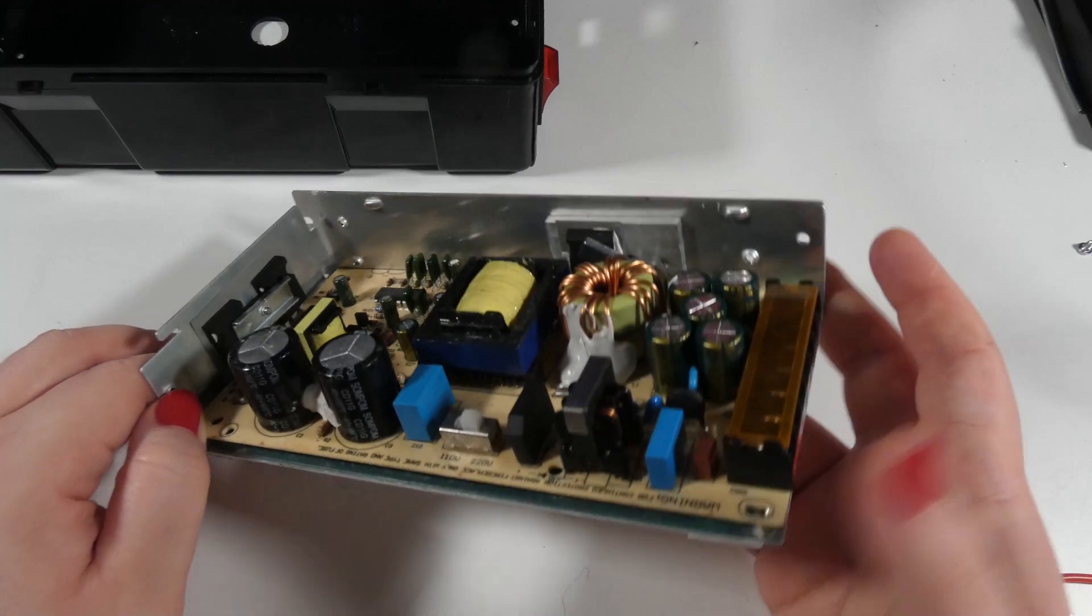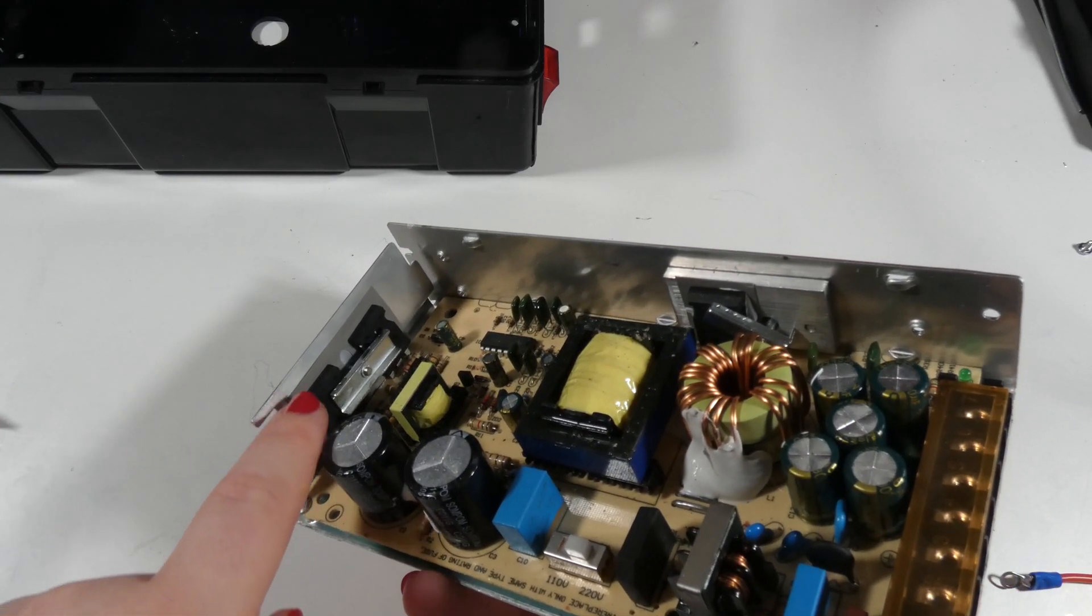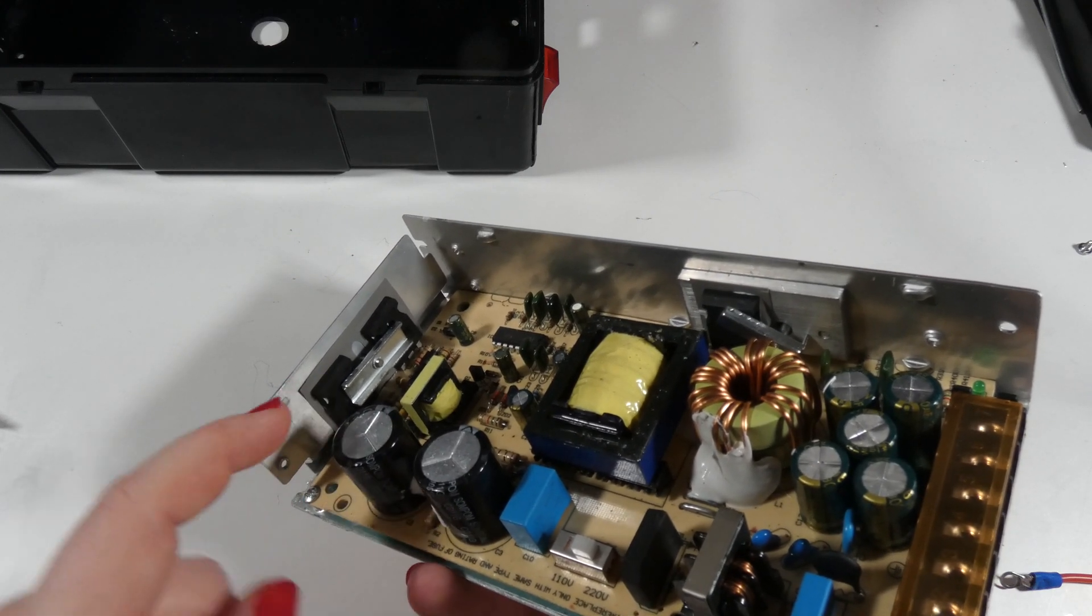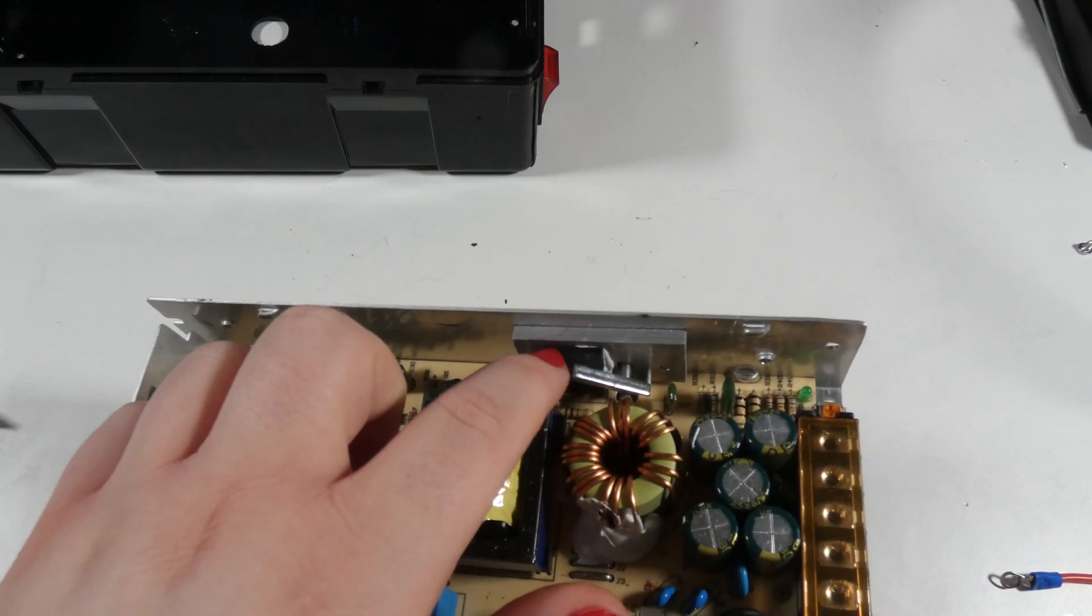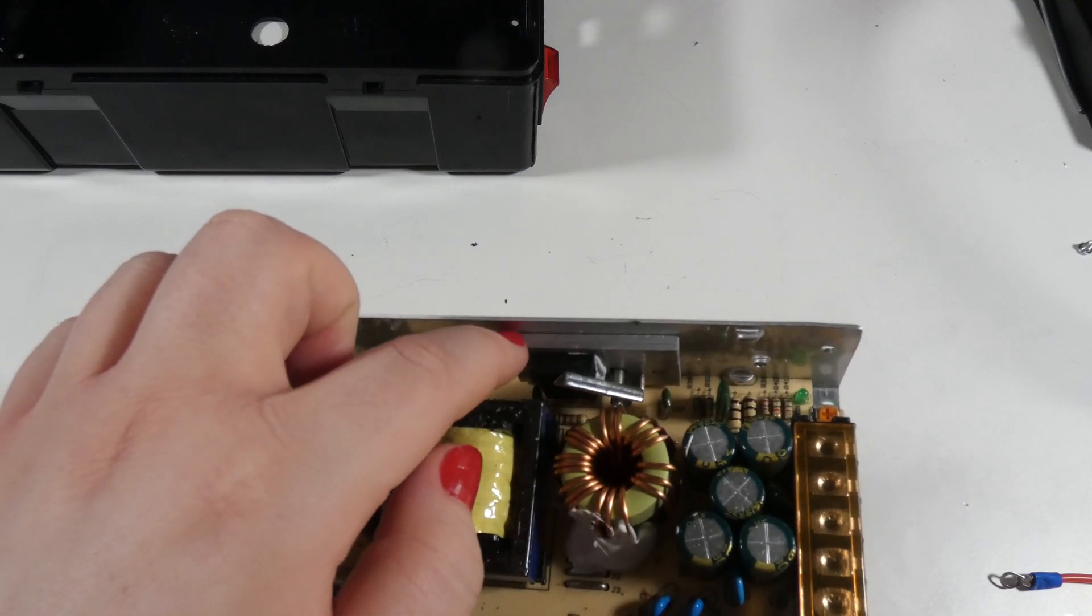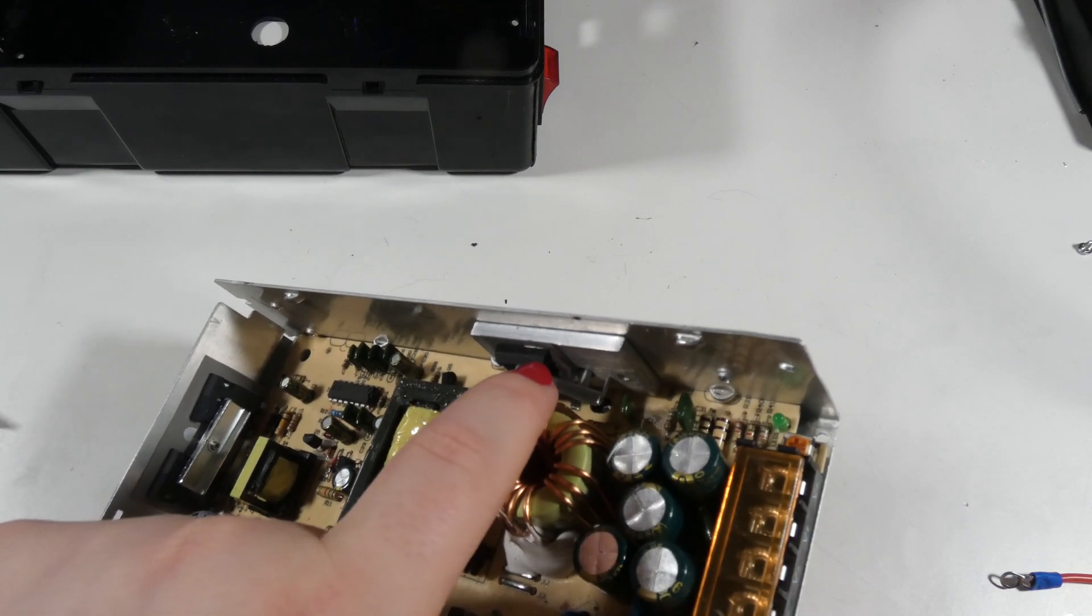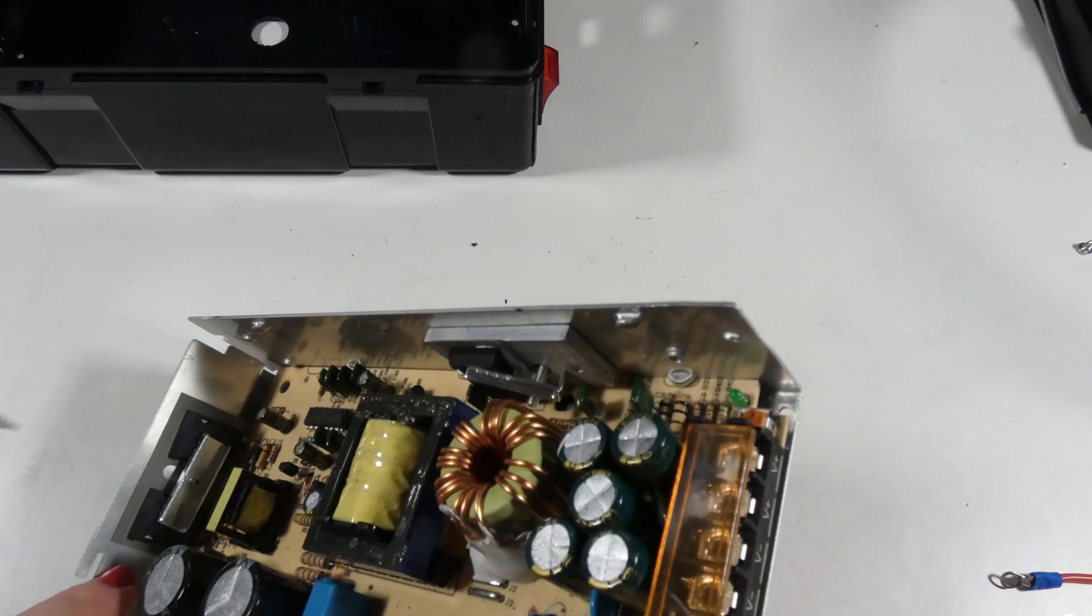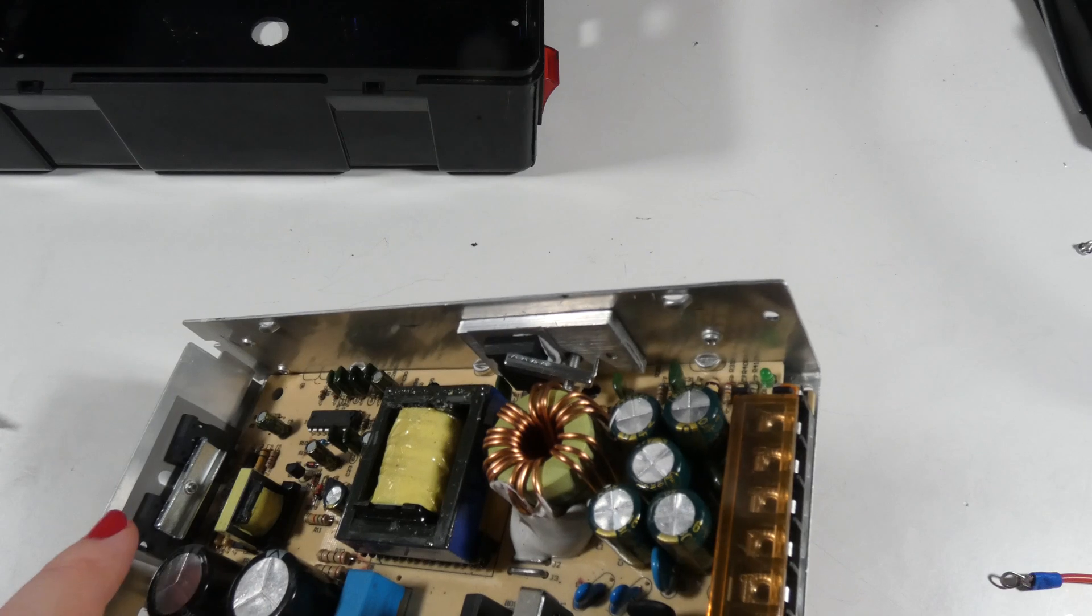My modification is simply going to be some thermal paste that I want to have between the component, this insulative pad, and between the pad and the housing. As you can see, we do have some thermal paste over here, but I'm not sure if the other components have sufficient thermal paste or thermal paste at all.